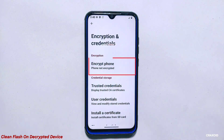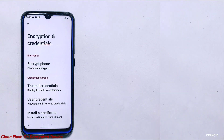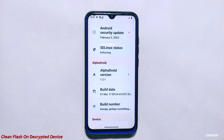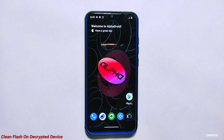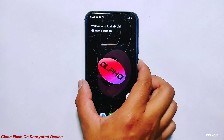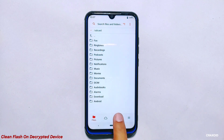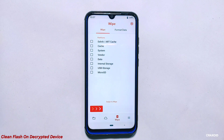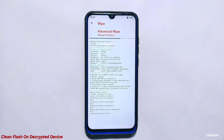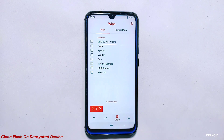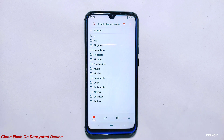Now let's move on to how to perform a clean flash on a decrypted phone. Now that we have decrypted our phone and installed the Alpha Droid ROM, it's time to perform a clean flash. To do this, you will need to download the ROM you want to install and store it on either your internal storage or micro SD card. Since the phone is decrypted, you can store the ROM file on the internal storage this time. To begin, reboot your phone to custom recovery.